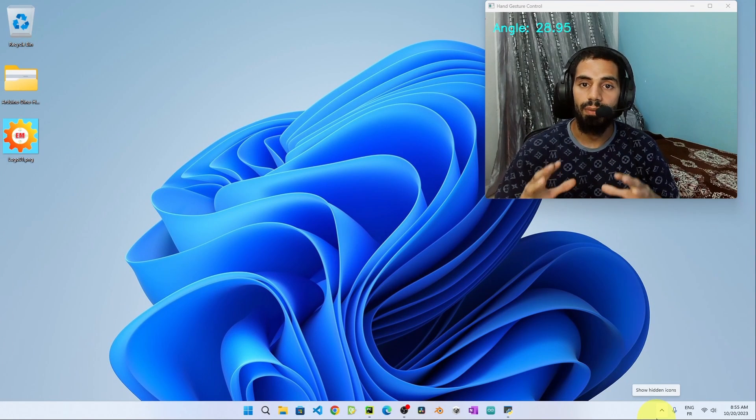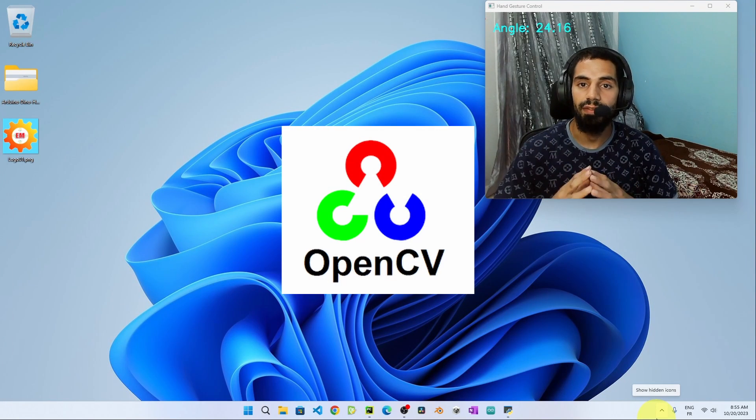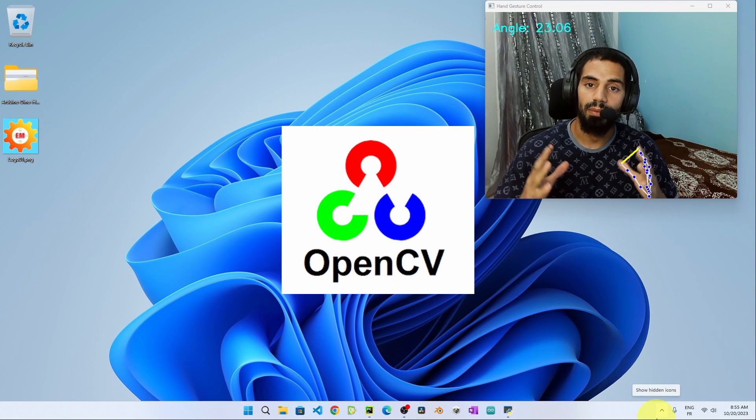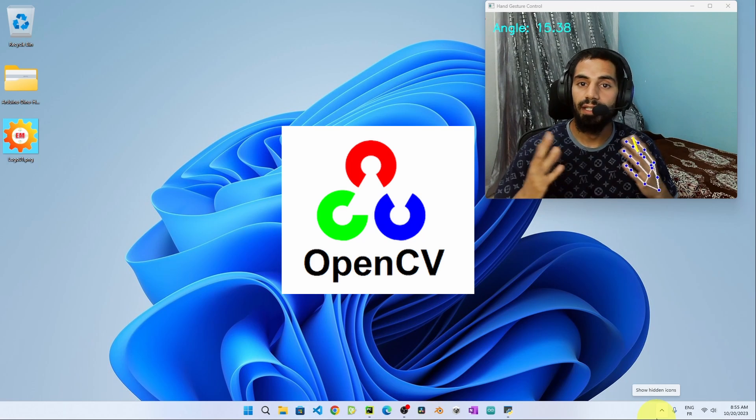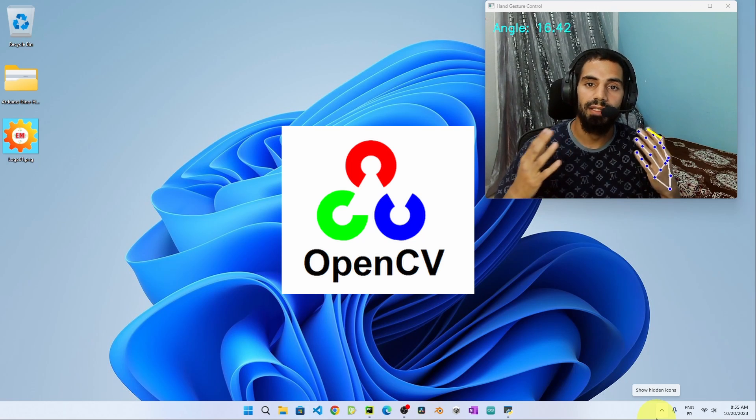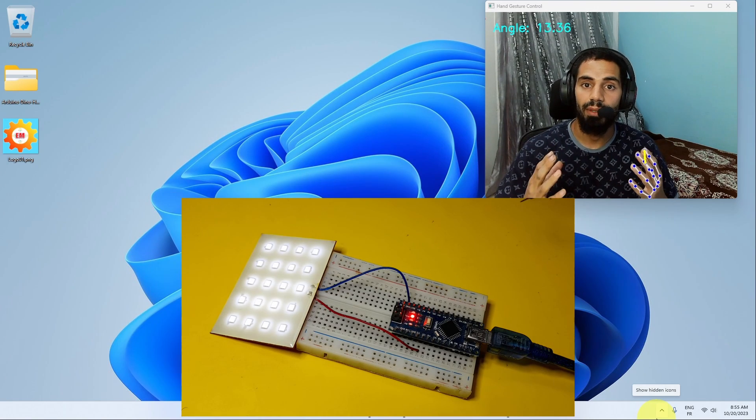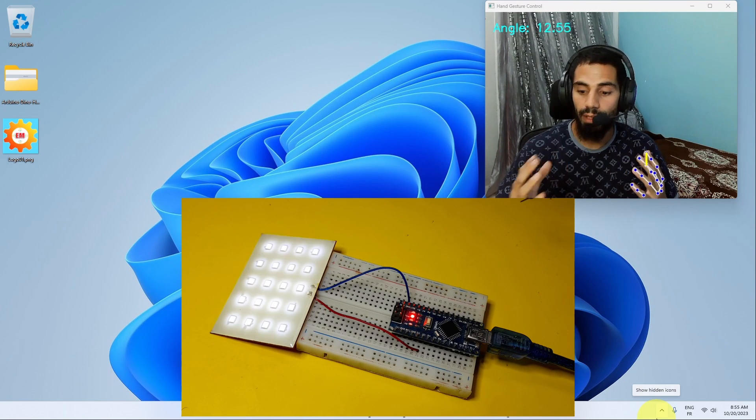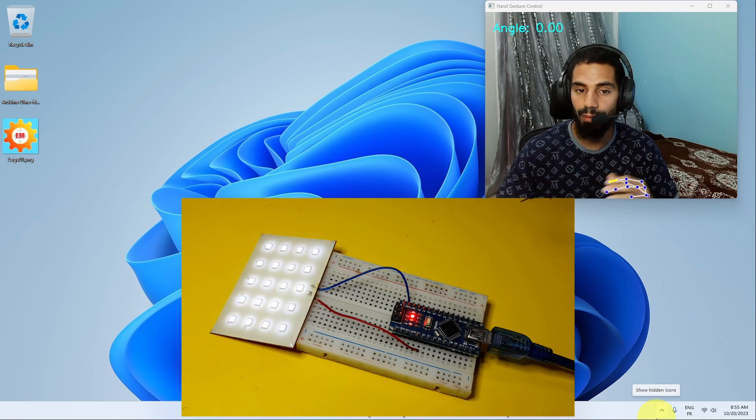So in this new series, we are going to learn how to use OpenCV, which is a computer vision Python library that we can use to make some cool projects. Then we are going to integrate it with Arduino to create this simple project.